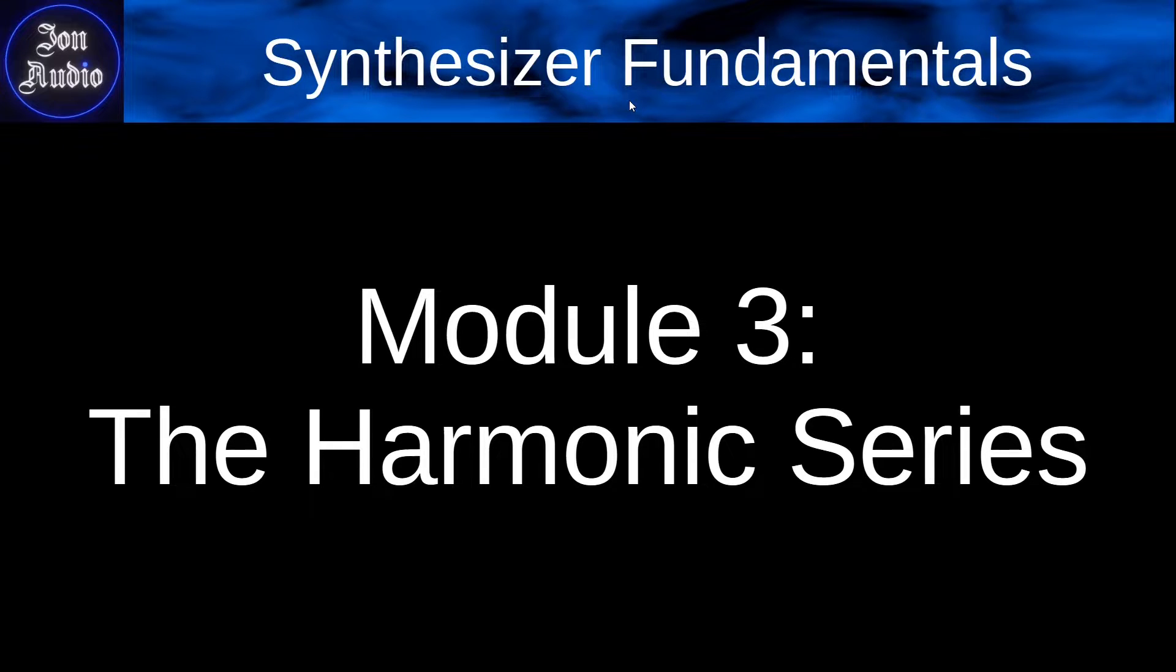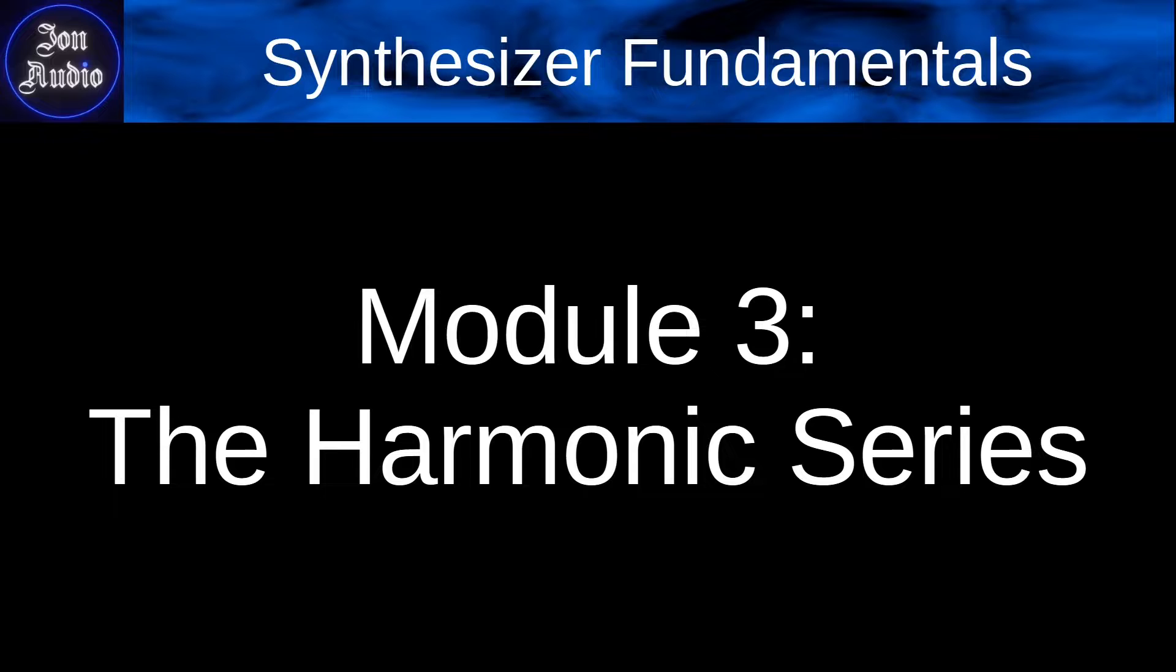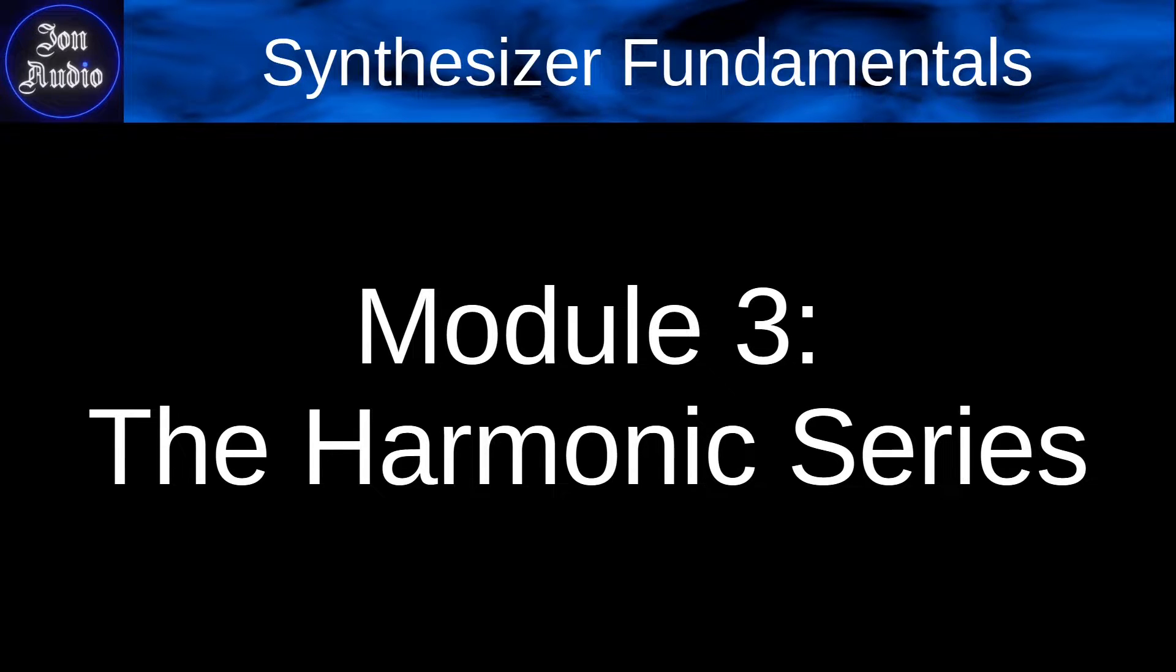Hey guys, John here, and welcome back to the Synthesizer Fundamentals course. In today's episode, we're going to be looking at the harmonic series and why that's so important for us to understand. So here we go.